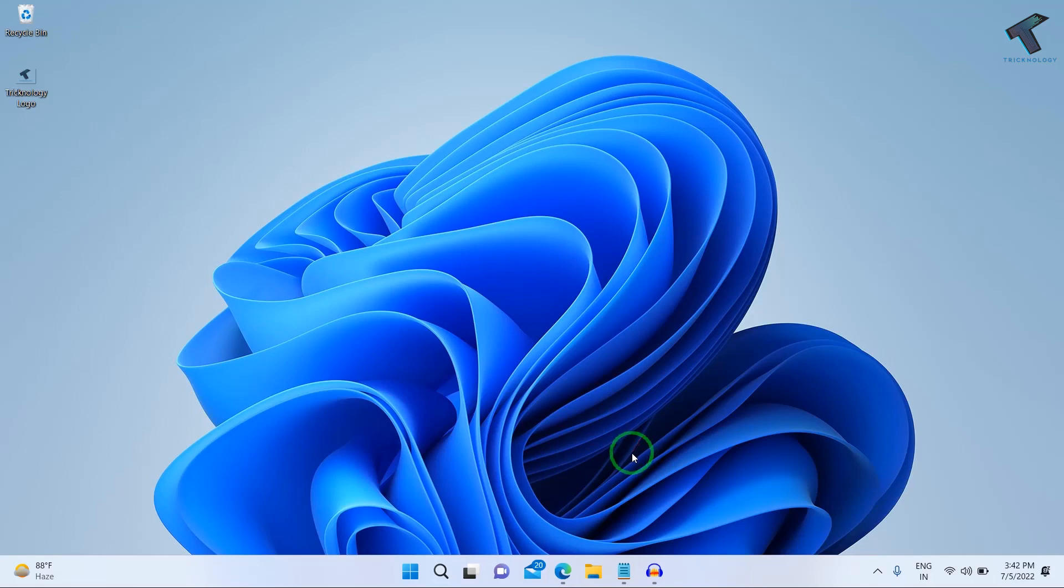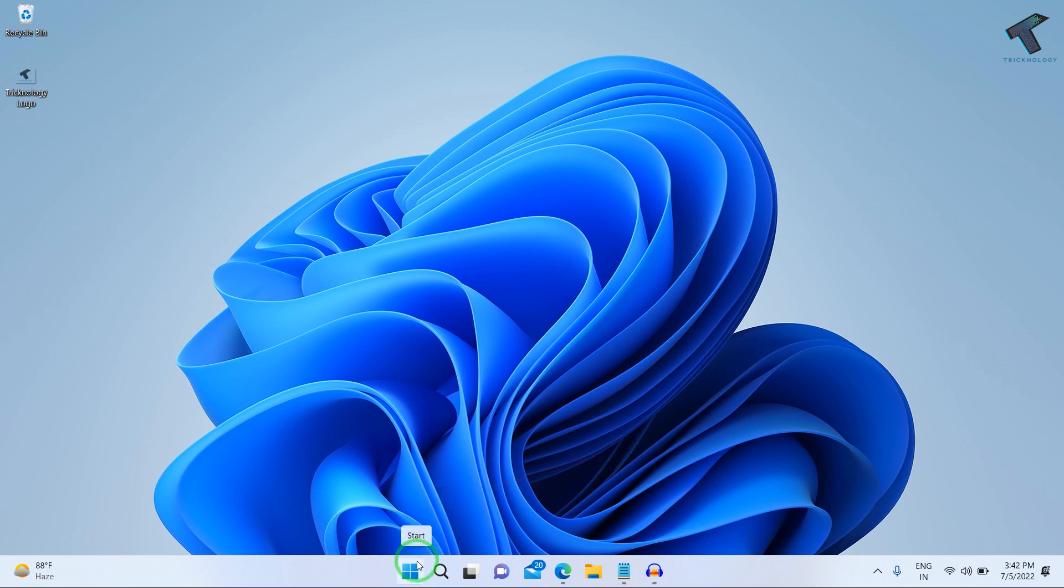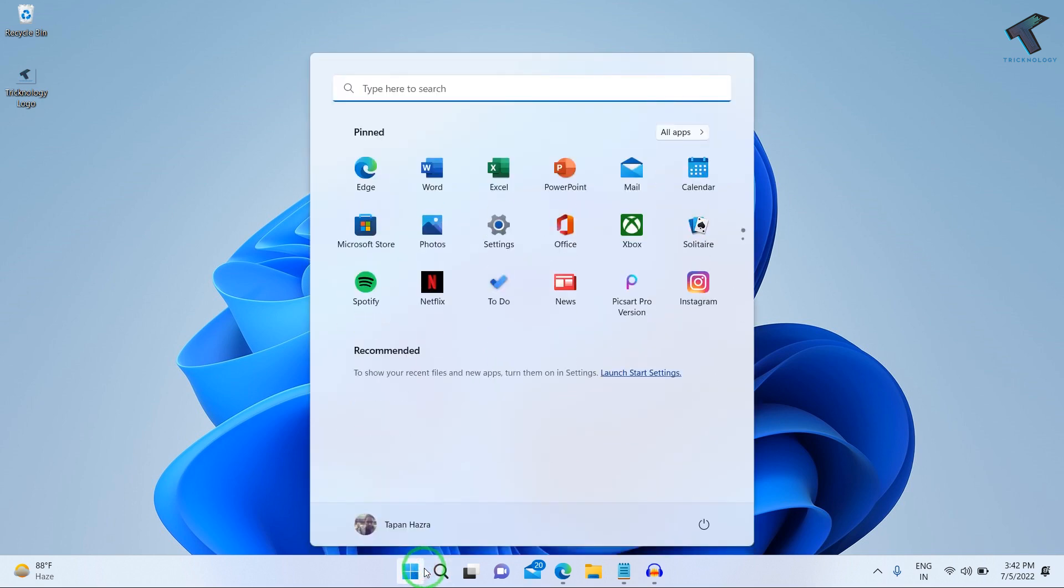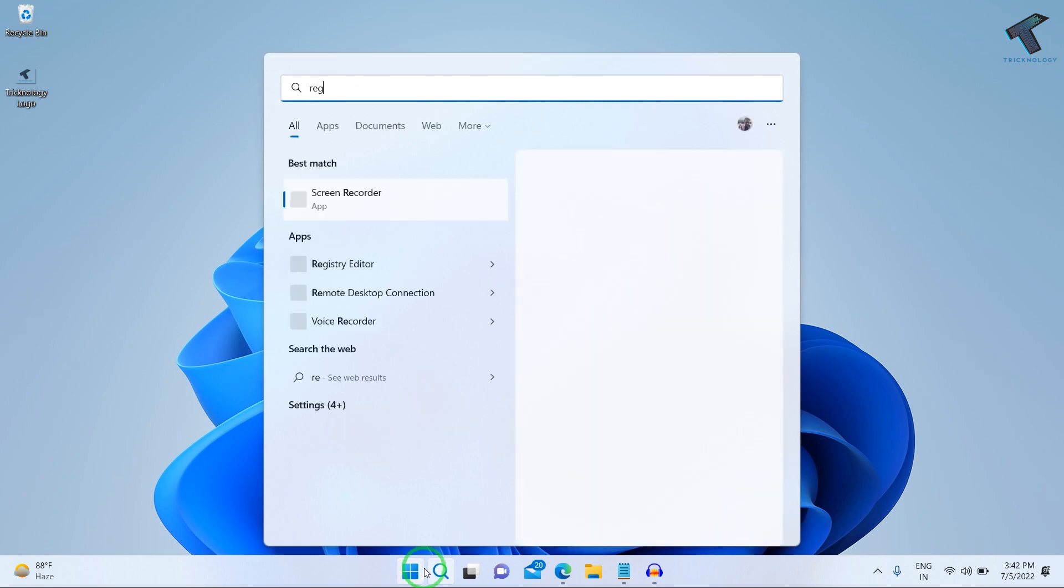Hey guys, welcome back to my channel Technology. Today in this video tutorial, I will show you how to fix Roblox required Internet Explorer 6 or greater. Just follow me. First, you need to go to your start menu search and type regedit.